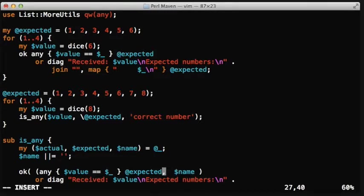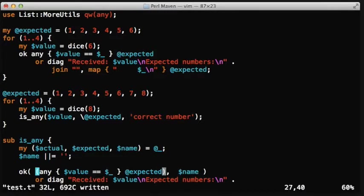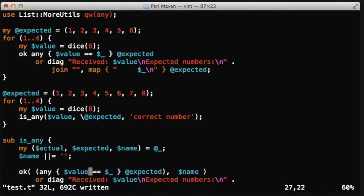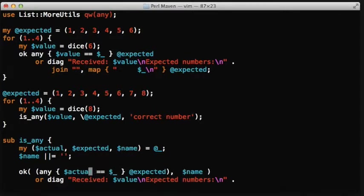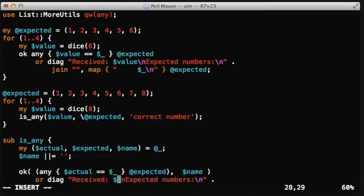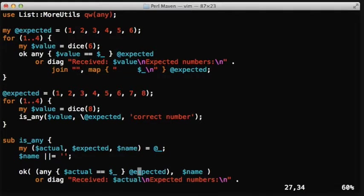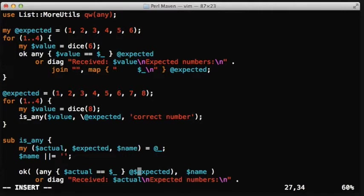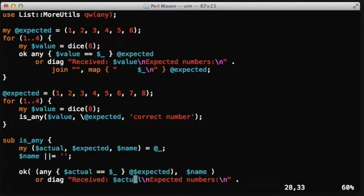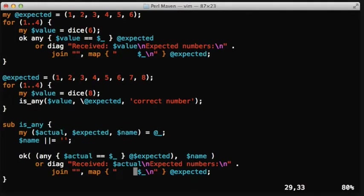Otherwise it won't work correctly. Now instead of value, we have the name actual, and here too. And instead of the expected array, we have a reference to an array that we need to dereference, and the same happens here too.